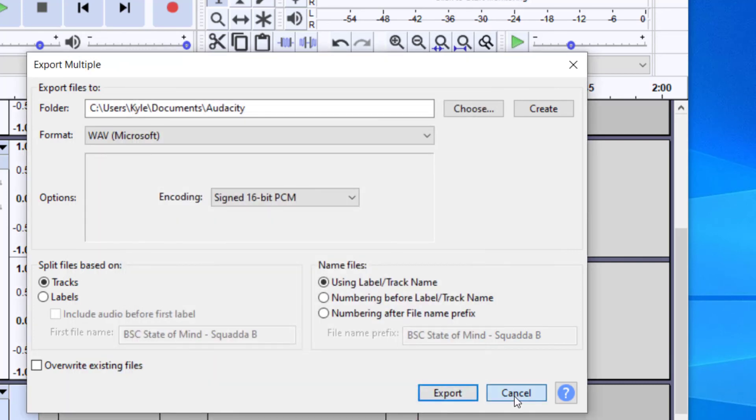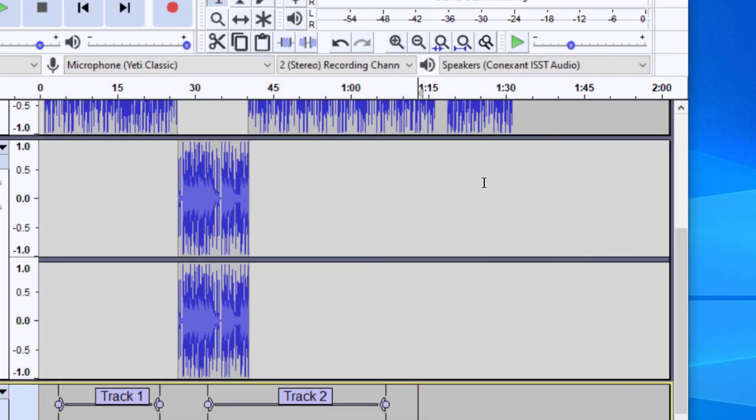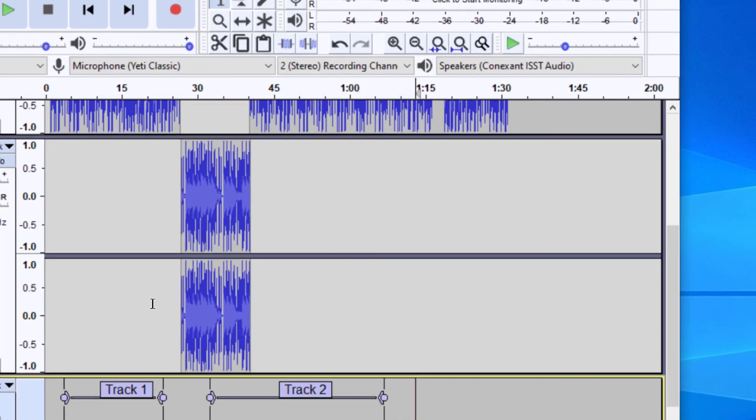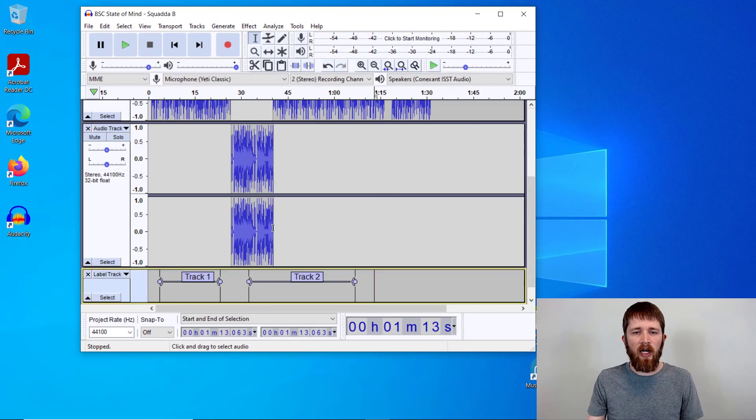And then once you do that, it will export these as different tracks. So this will be track one, track two, and so forth.